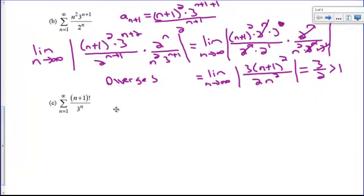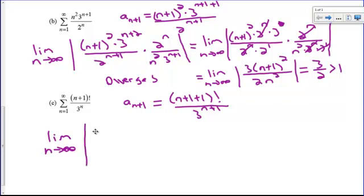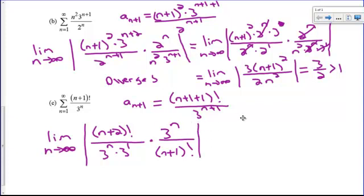Last example. We write out what a sub n+1 is: that's (n+1+1)! over 3^(n+1), which simplifies to (n+2)! over 3^(n+1). We apply the ratio test: the limit as n approaches infinity of the absolute value of (n+2)! divided by 3^n times 3, multiplied by the reciprocal of a sub n — so times (n+1)! in the denominator becomes flipped.